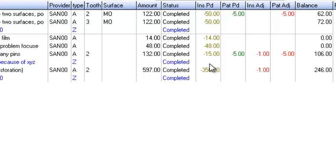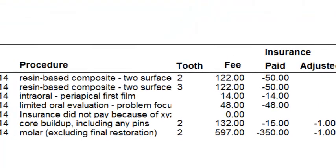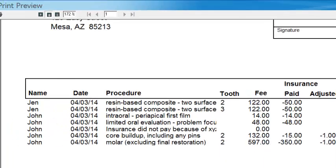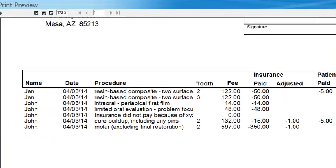In essence, you're handing your patient an interactive ledger with all that great detail, so they don't call you — they pay you off that patient statement you're sending out. At least, that's the plan.